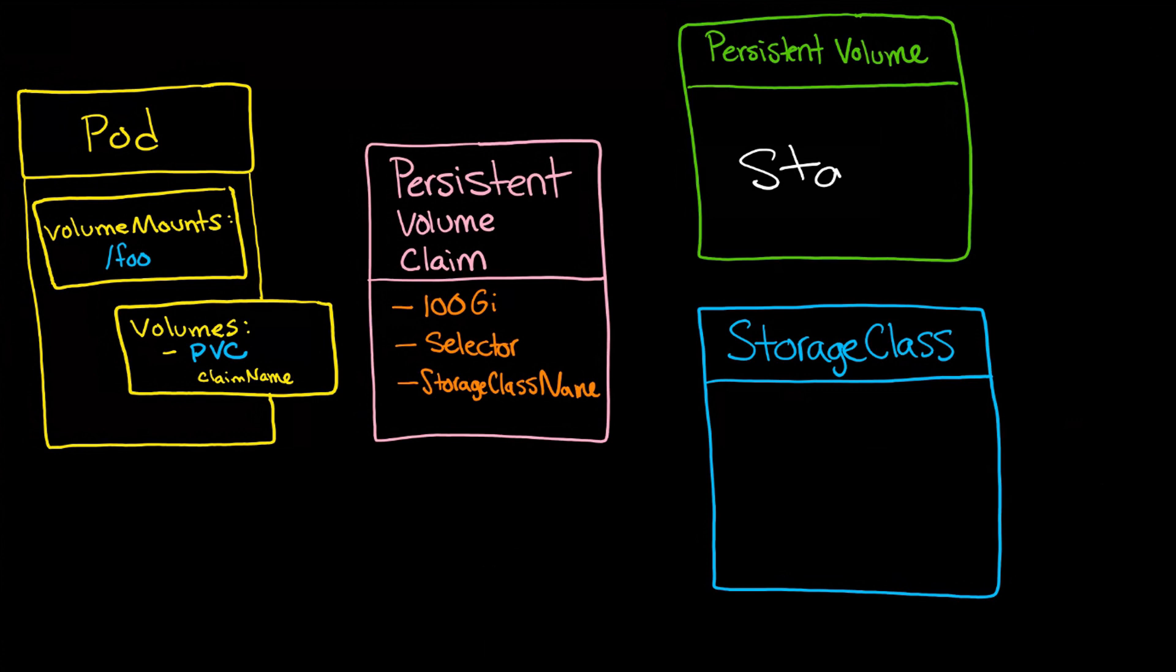Static provisioning refers to what's called a persistent volume. And dynamic refers to the storage class. Okay, so what does that mean? Well, remember the flow. The volume is going to connect over to persistent volume claim. The persistent volume claim is either going to connect over to a persistent volume, which you would expect, or connect over to a storage class.